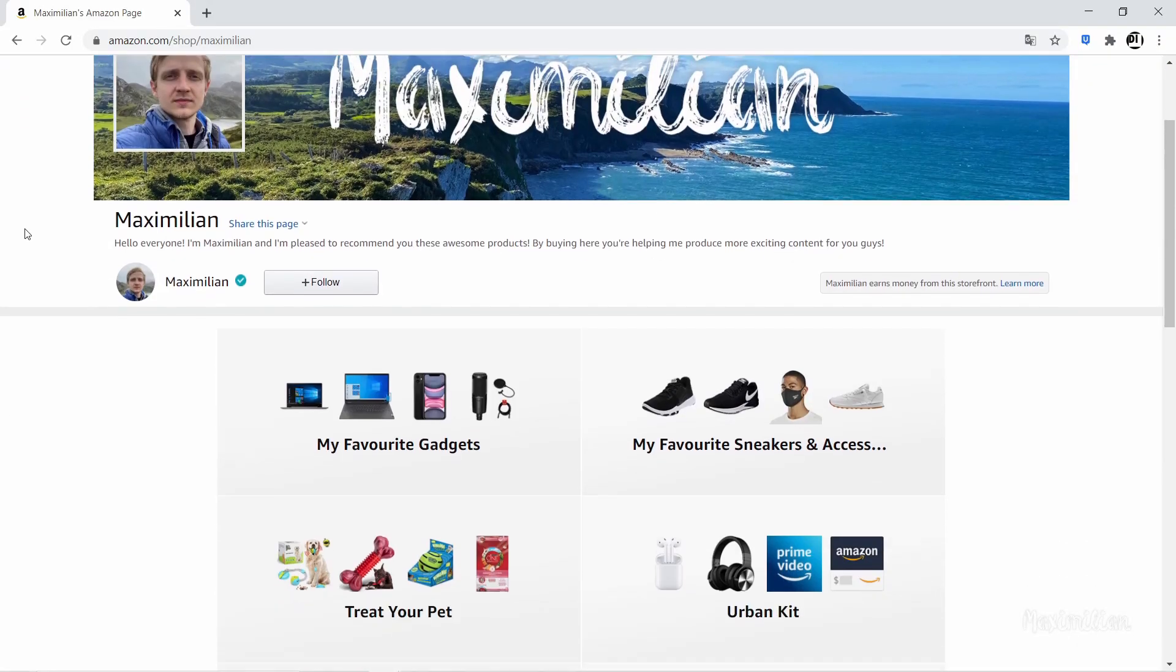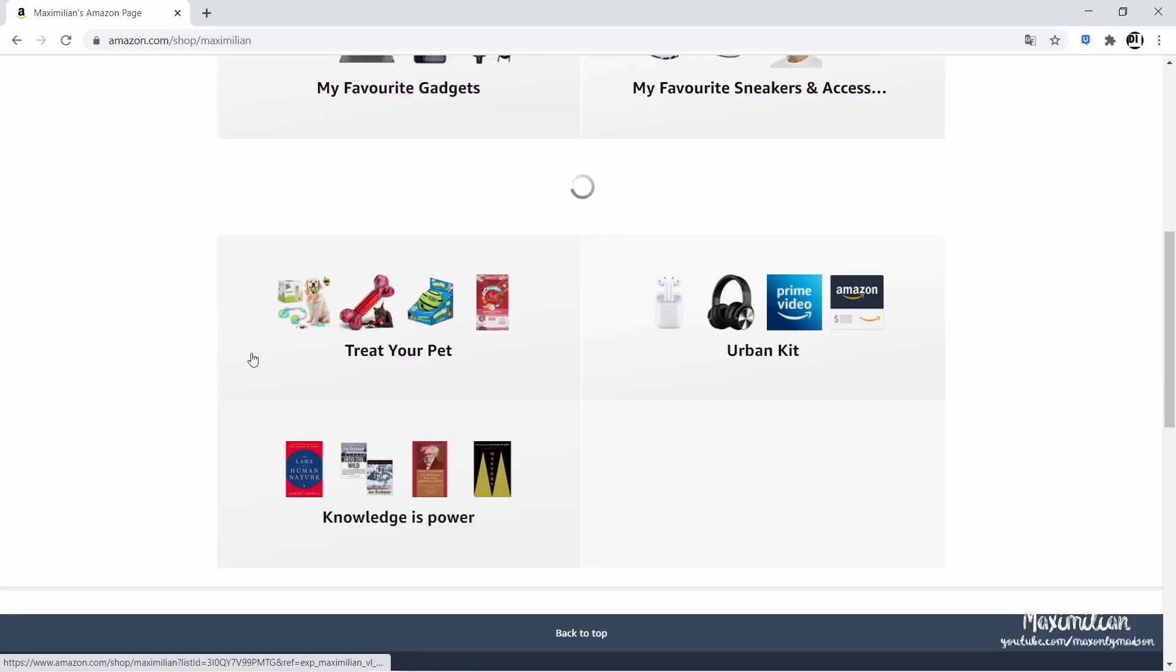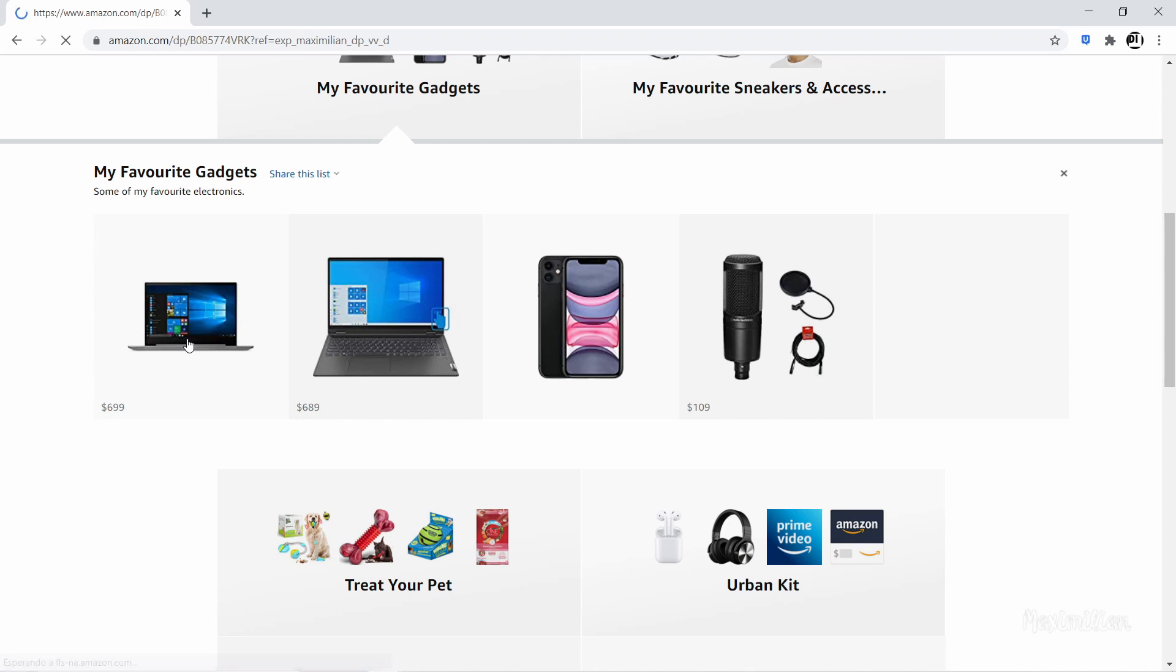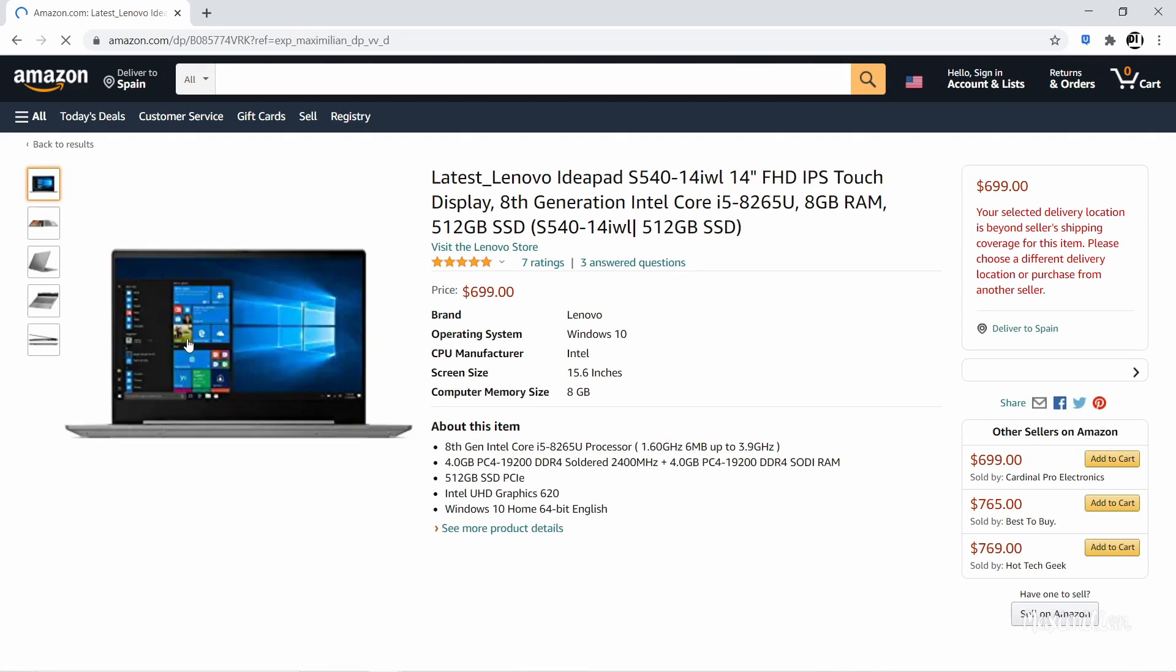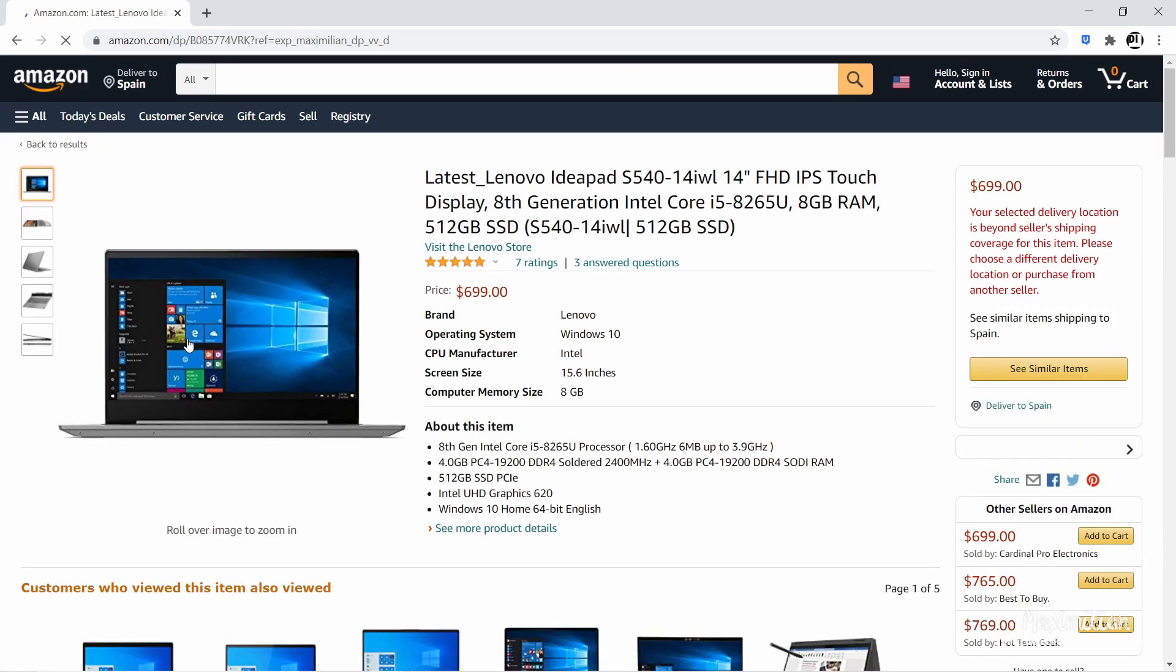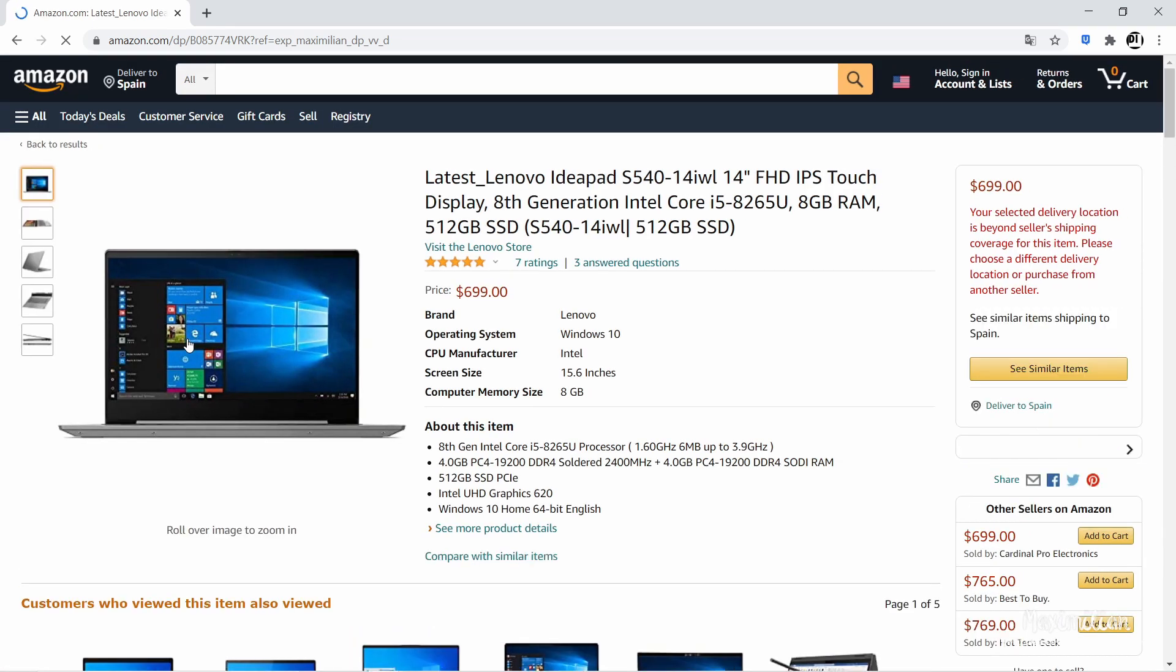If you're thinking about buying this laptop, I'll leave a link in the description below and you can go directly to my Amazon storefront. By purchasing there, you're helping me and my channel immensely. Thank you. This has been Maximilian. Take care.